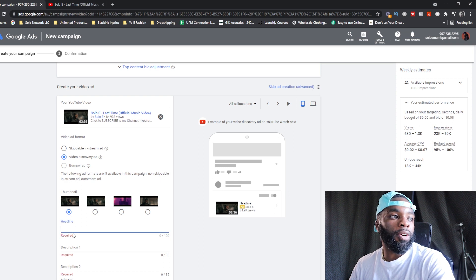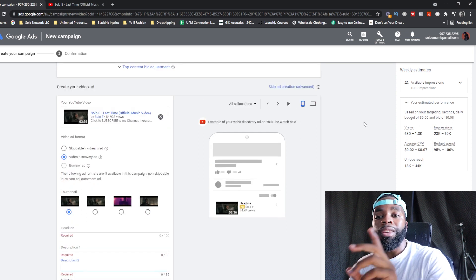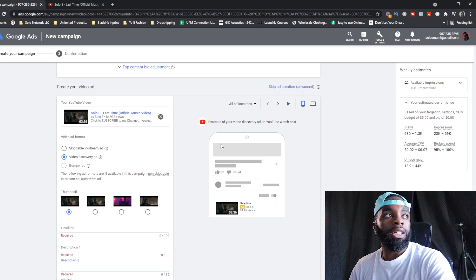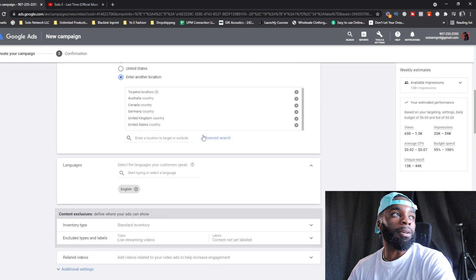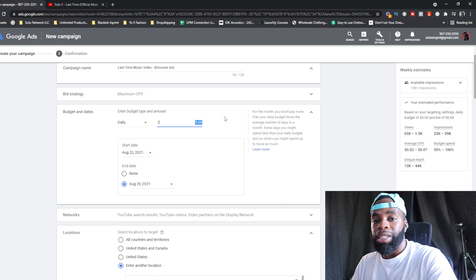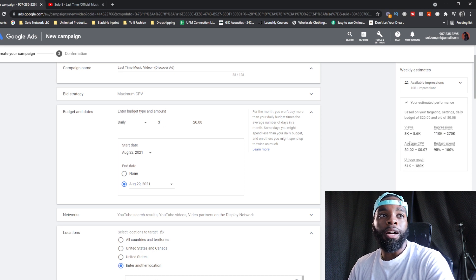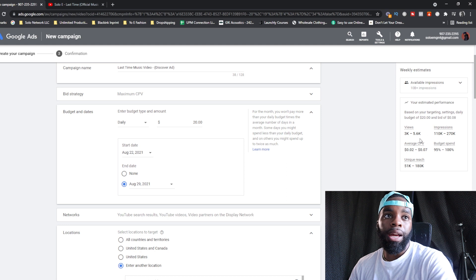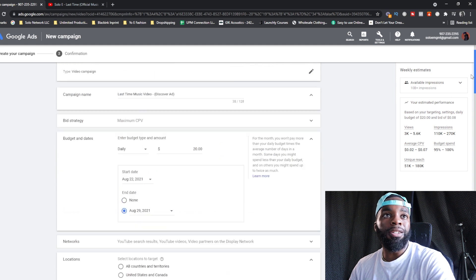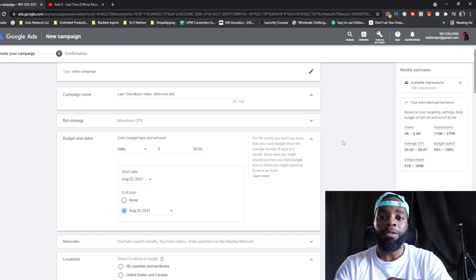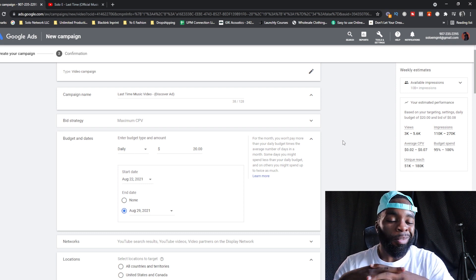One final thing — look at Weekly Estimates. This shows how much you can expect per week based on your bidding and daily budget. For example, if after your test run you scale up to $20 per day, you can get around 3,000 to 5,000 views per week — that's huge. Your average CPV will be roughly two to seven cents per view. Make sure you re-watch this video if needed and subscribe for more music marketing content.